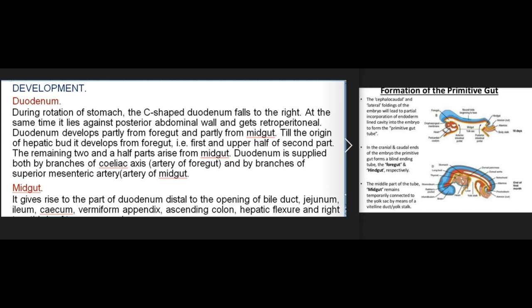During rotation of the stomach, the C-shaped duodenum falls to the right, lies against the posterior abdominal wall, and becomes retroperitoneal. The duodenum develops partly from the foregut and partly from the midgut. Till the origin of the hepatic bud it develops from the foregut — that is, the first and upper half of the second part. The remaining two and a half parts arise from the midgut. The duodenum is supplied both by branches of the coeliac axis artery (artery of the foregut) and by branches of the superior mesenteric artery (artery of the midgut).